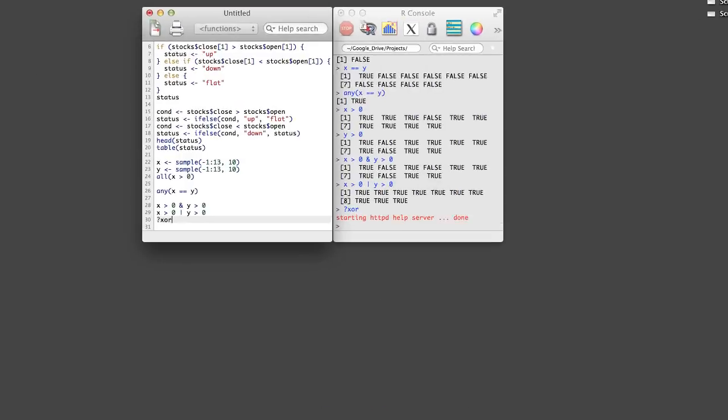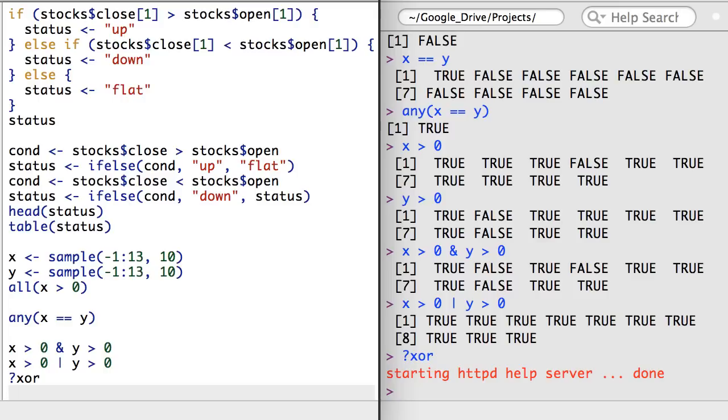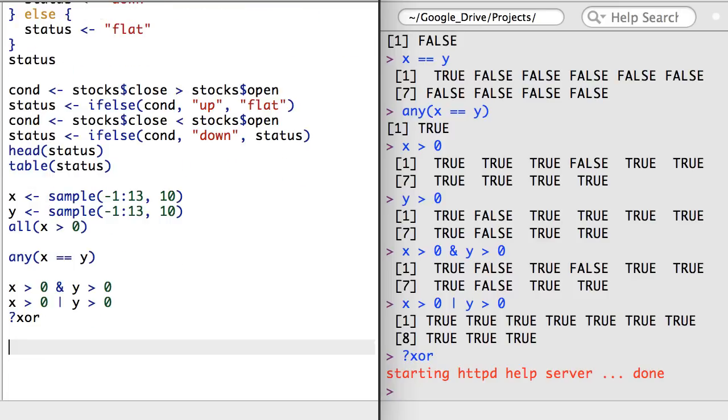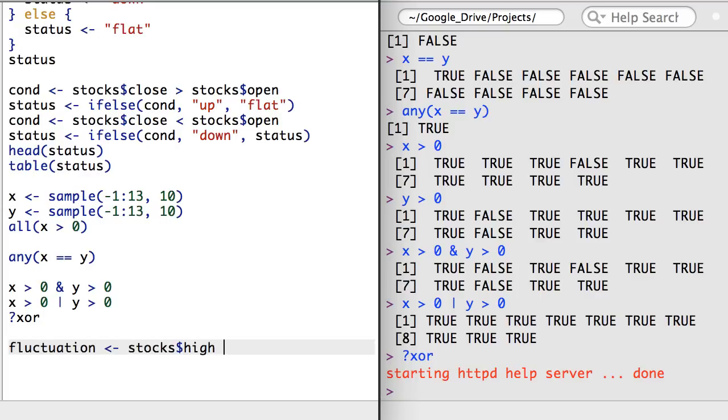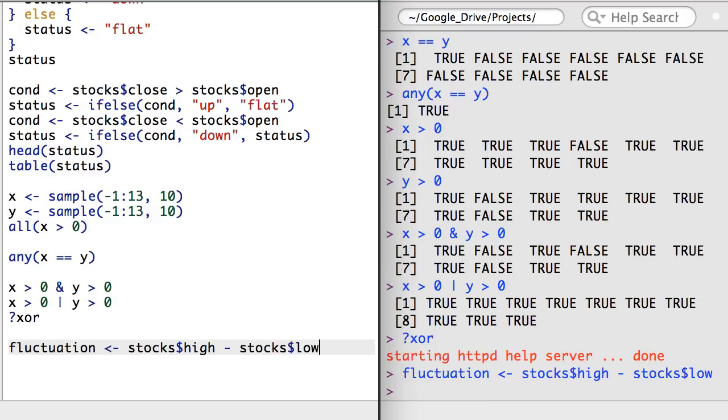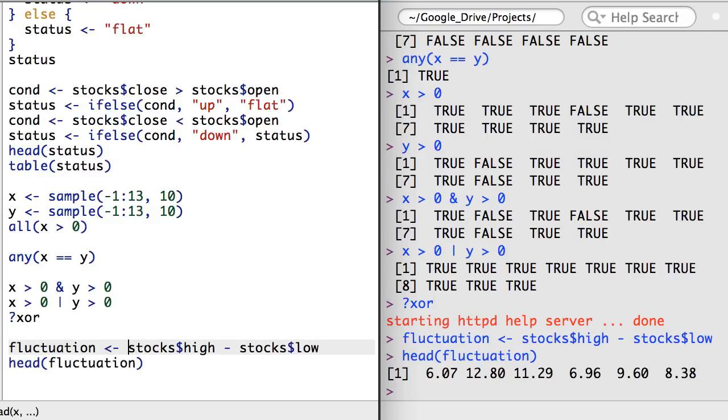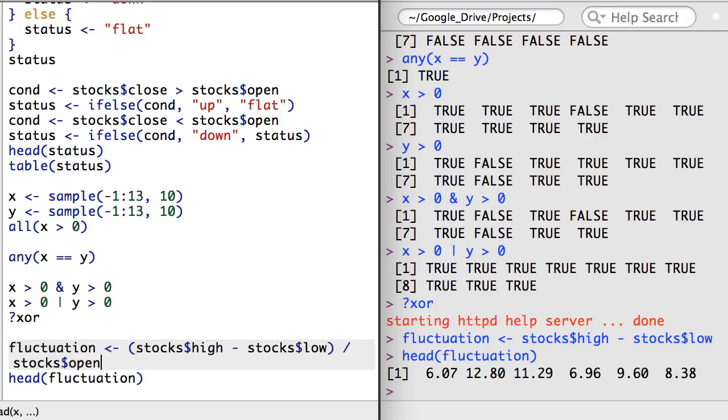The last topic I wanted to cover in this video is the which function, used to identify which elements or observations satisfy a particular condition. For example, I'd like to know which observations had a big intraday fluctuation. To begin, I'll create an object called fluctuation that gives the raw intraday fluctuation.